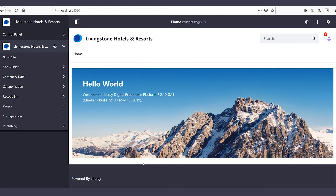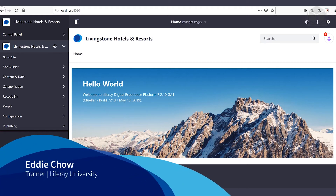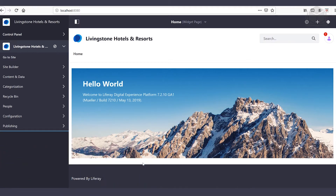Hello and welcome. In this video we're going to take a look at how we're able to create roles and control how our users are able to access our assets. So let's go ahead and get started.